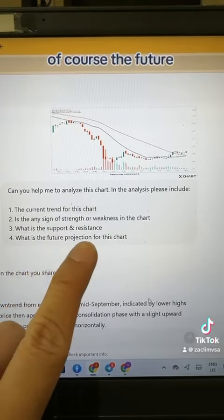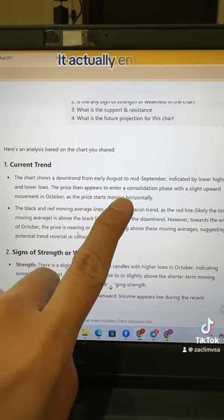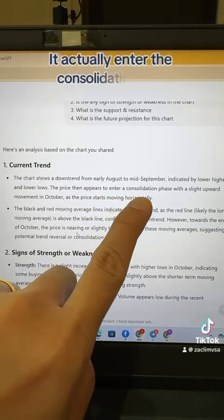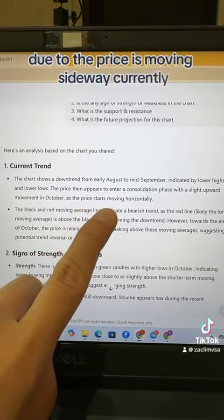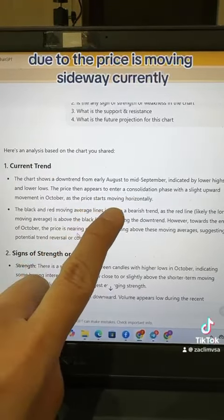It was able to identify the overall trend and what is actually happening right now. For example, the chart I posted had entered a consolidation phase because the price is moving sideways. It also identified the strengths and weaknesses based on the chart I posted.